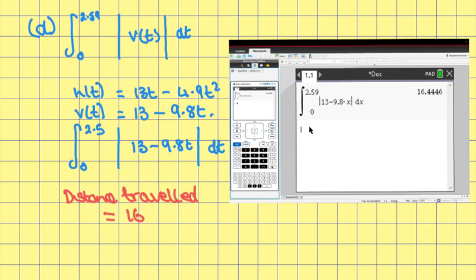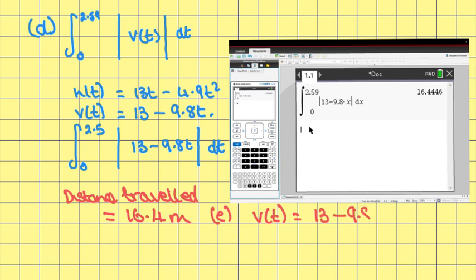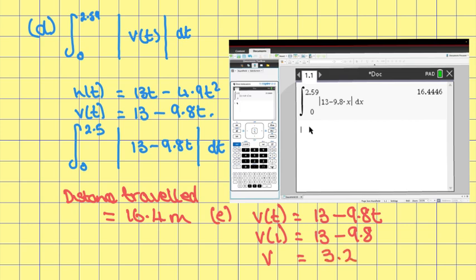Part e: find the velocity of the cricket ball at t = 1 second. We already know that v(t) = 13 − 9.8t. So v(1) = 13 − 9.8 = 3.2 m/s.